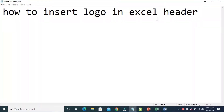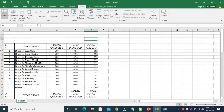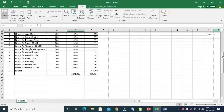Good day everyone. In this video, I will show you how to insert a logo in an Excel order. So to do this, first open the Excel file on your system. As you can see, here is my Excel file. So we will insert the logo to the Excel order right here.